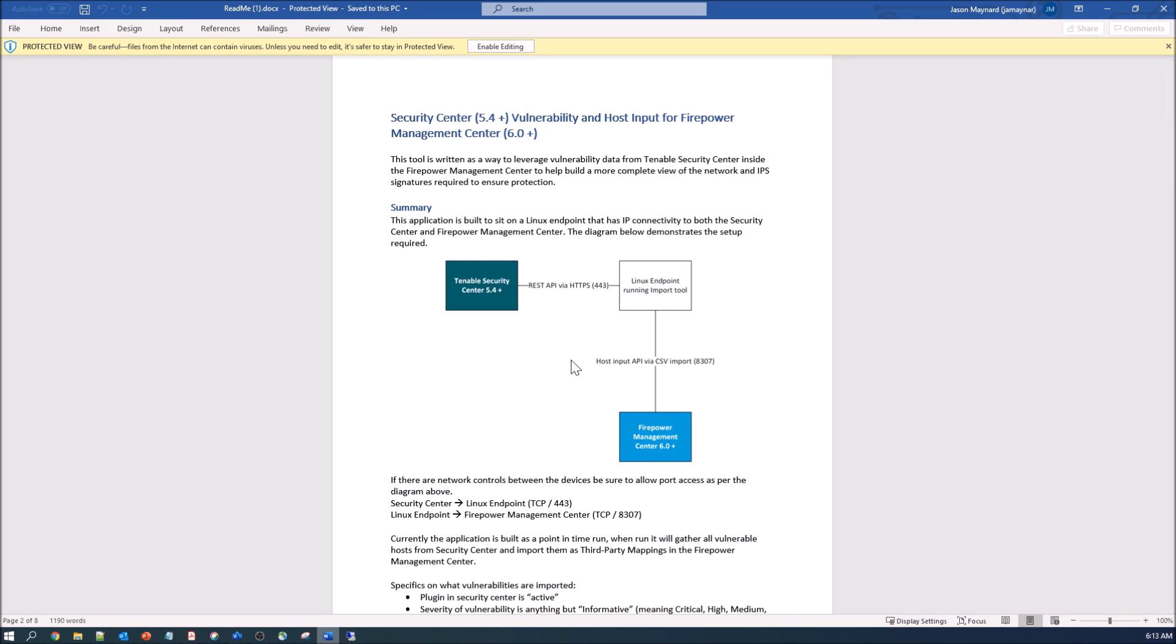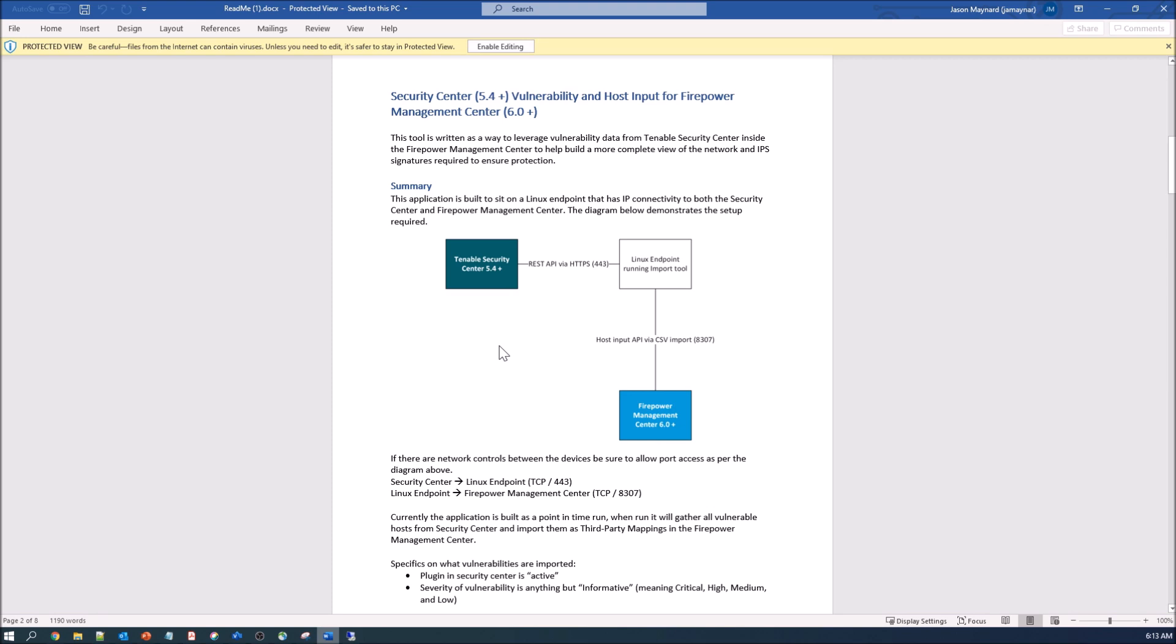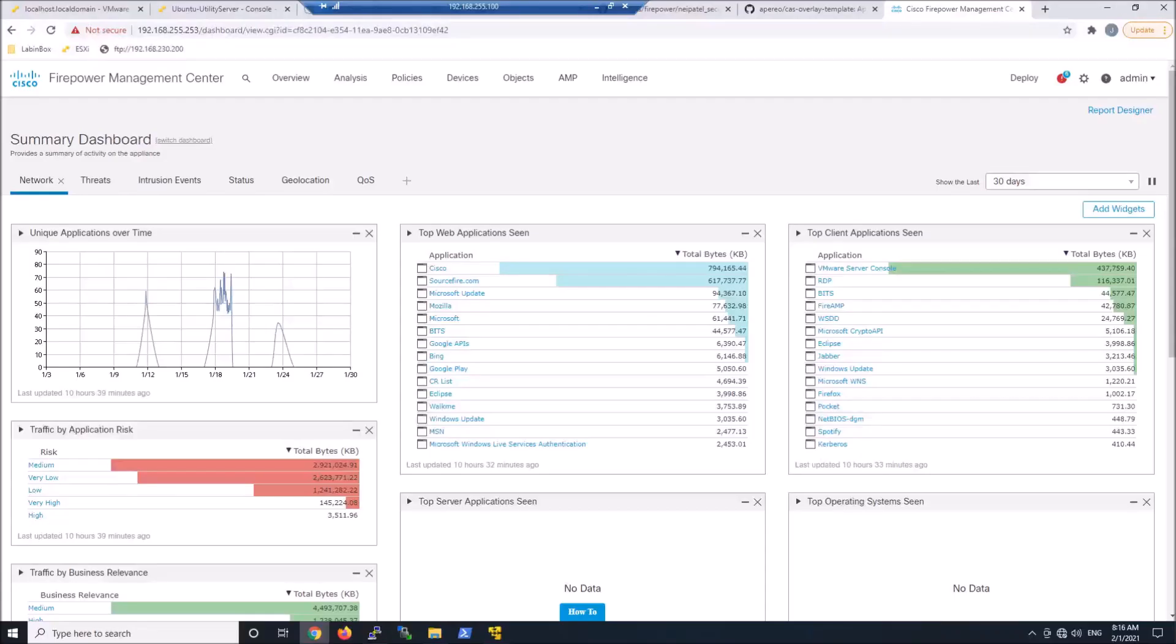So here's the summary. We've got the Tenable Security Center, we've got Firepower Management Center, and then we've got this Linux endpoint host that runs the connection between Tenable and Firepower. And does the pulling of vulnerabilities as well as inputting using that host input API, inputting those vulnerabilities within Firepower.